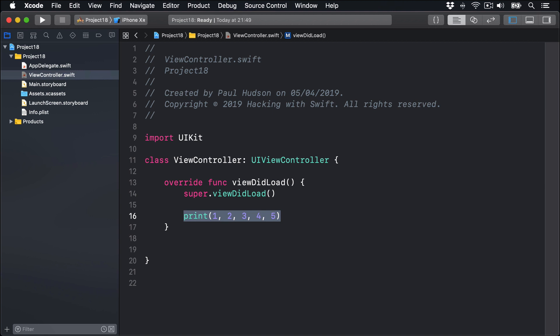This is of course a variadic function, a function that accepts any number of parameters, and it's something we looked at while you're learning the fundamentals of Swift. Here though, it's worth adding that print's variadic nature becomes much more useful when it uses optional extra parameters: separator and terminator.